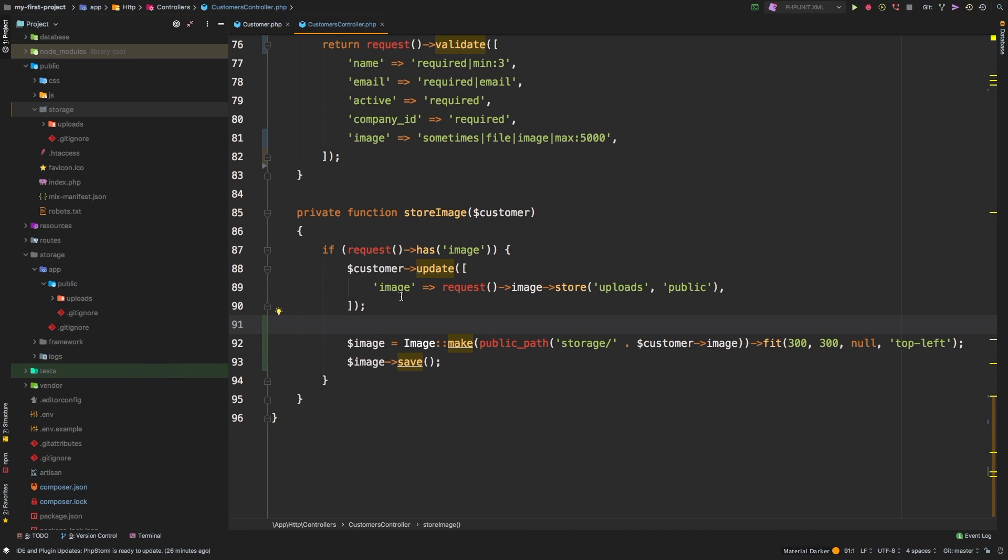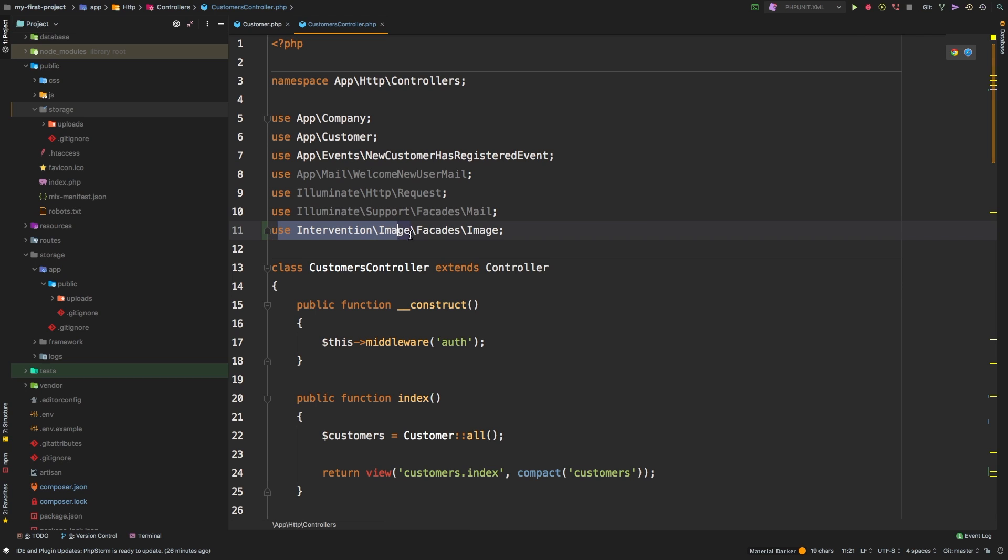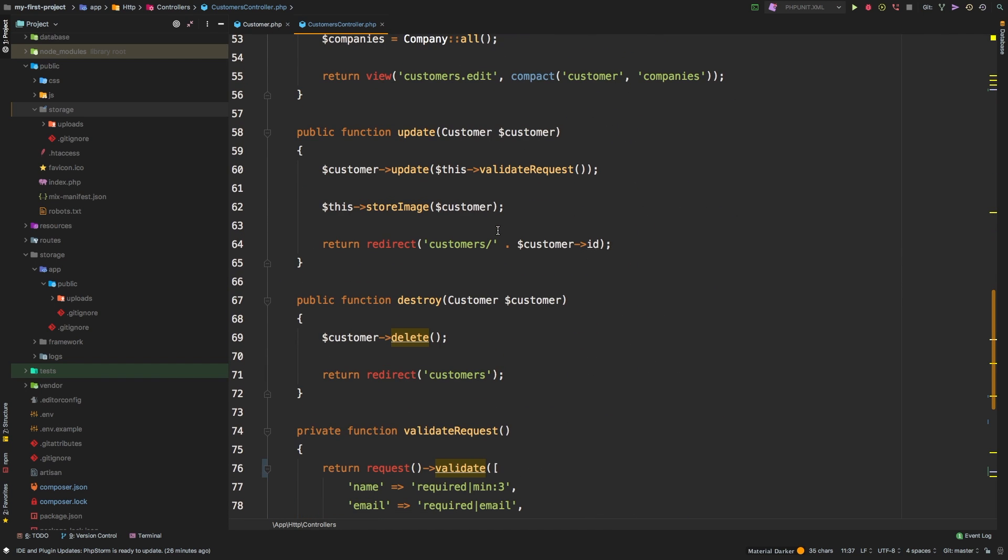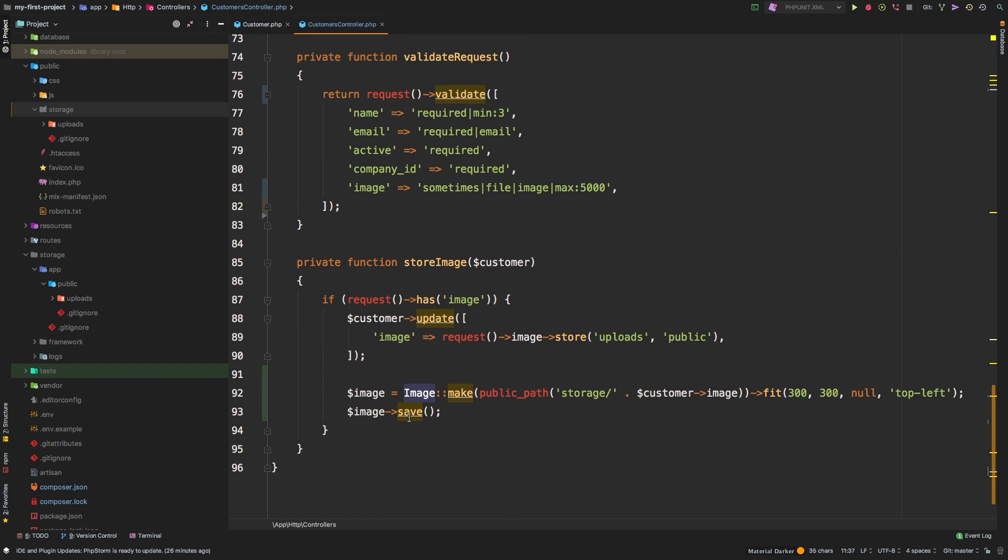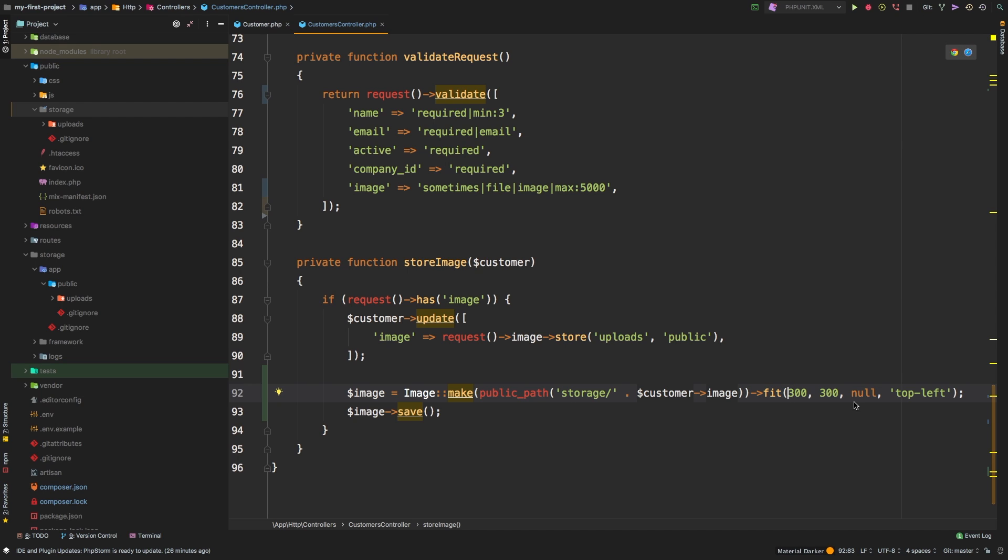Then we use the Image facade, which we are importing up here under Intervention\Image\Facades\Image. And we are using it down here to make an image using our public path. And then we're fitting that image to a square of 300 pixels by 300 pixels. And then as extra credit, we did change the positioning that it used to do the cropping. And then finally, we just hit the save method.